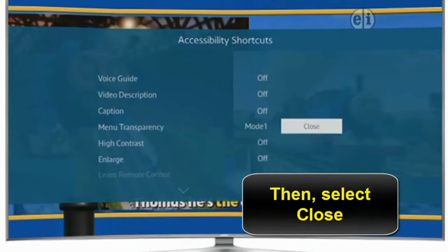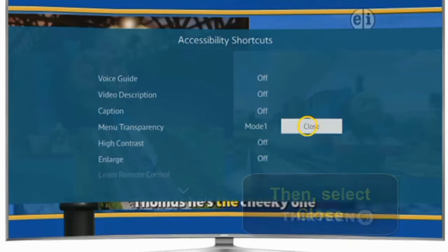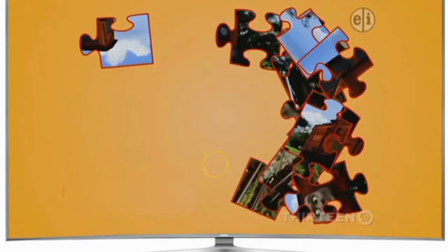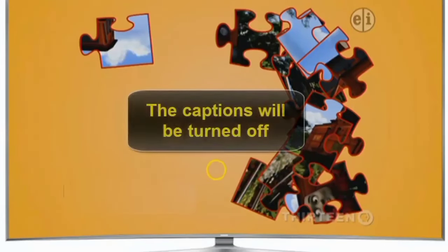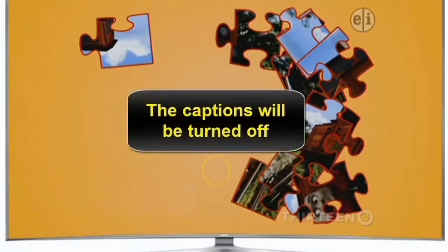In this way, you can turn off the subtitles or captions on Samsung TV. I hope you will find this video helpful. Thanks for watching.